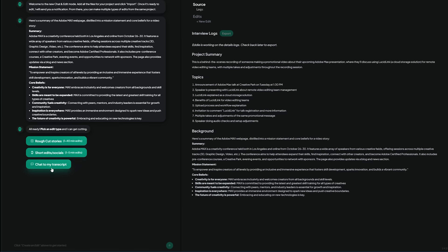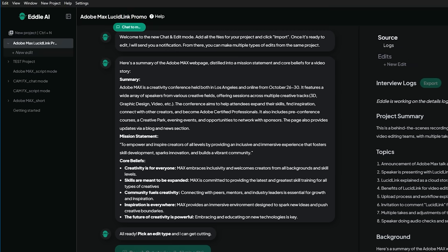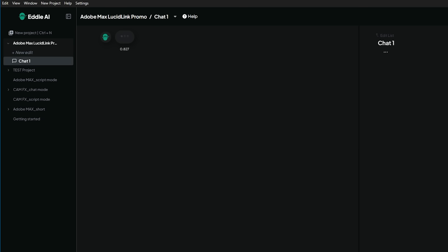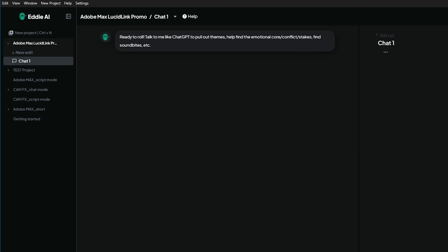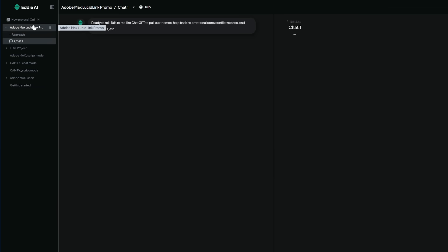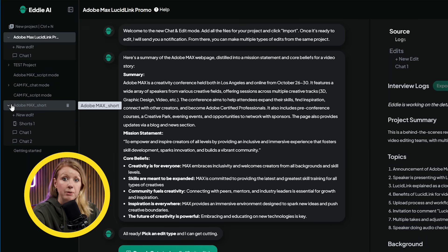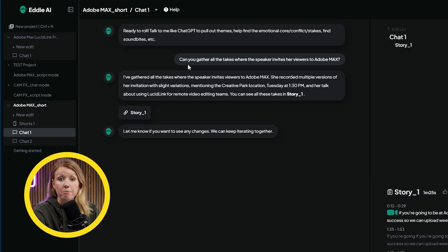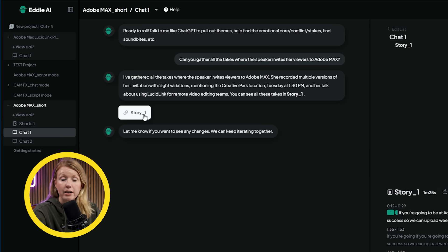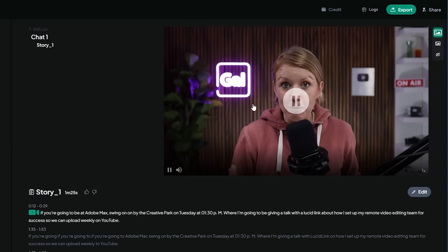Down here we get three options to start with. If you're not sure what to pick, just start with the chat to my transcript option. Then you can ask it to do anything, like making a short highlight based on a specific topic listed in the main project page. For example, I can ask it to gather all the takes of me inviting people to come to Adobe Max. And after a few seconds, we get this result.